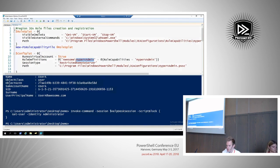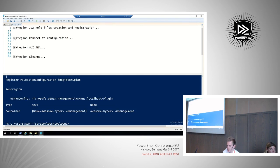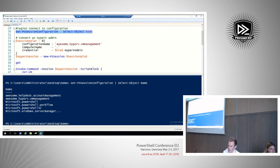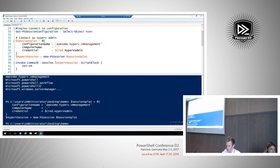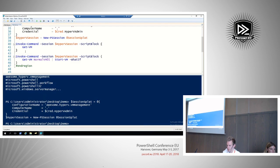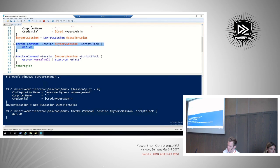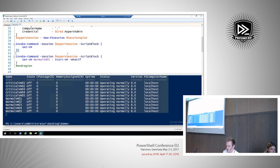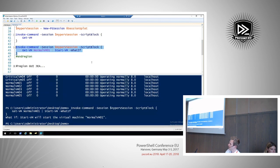We'll connect to the session and show that this normal user — who doesn't actually have permissions to do this — can now run Get-VM against a Hyper-V server. And we can see all our VMs. We can see what would happen if we start a VM — this works pretty much as you'd expect.